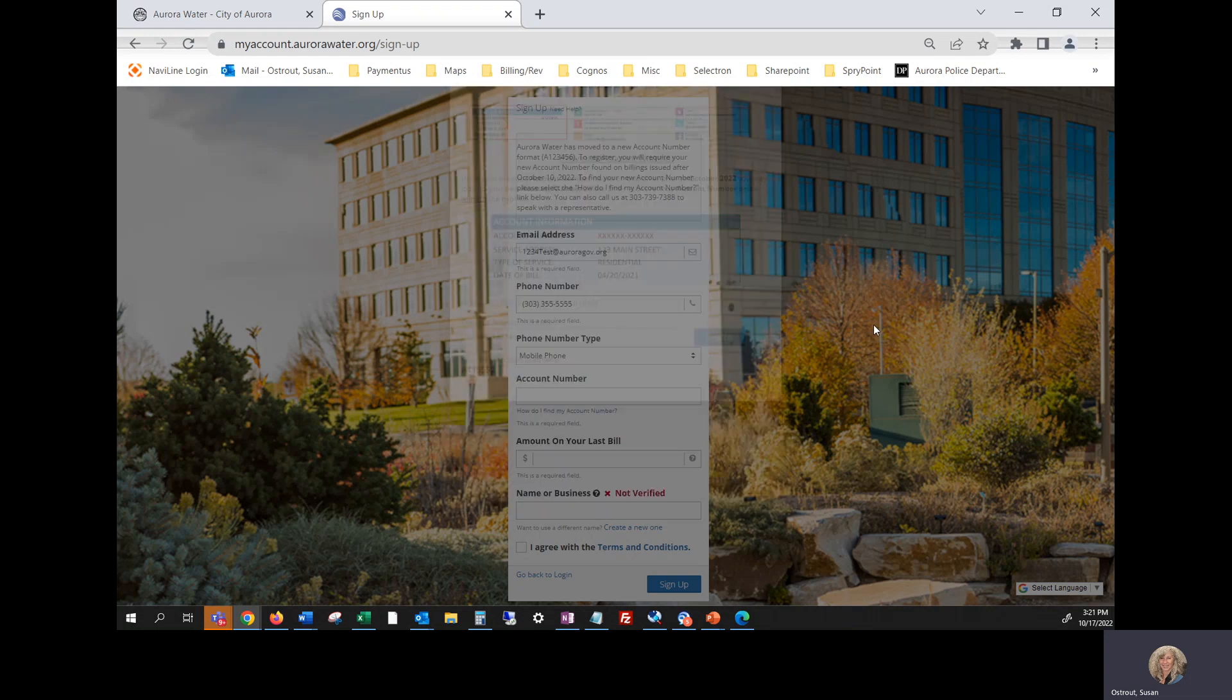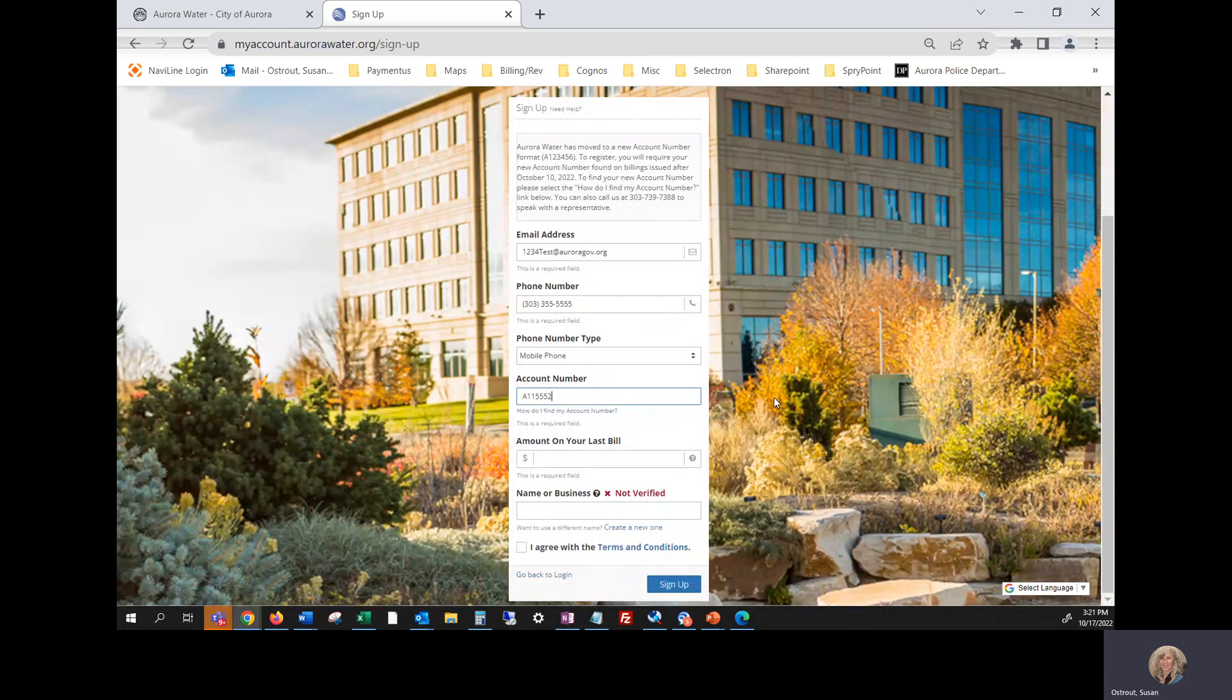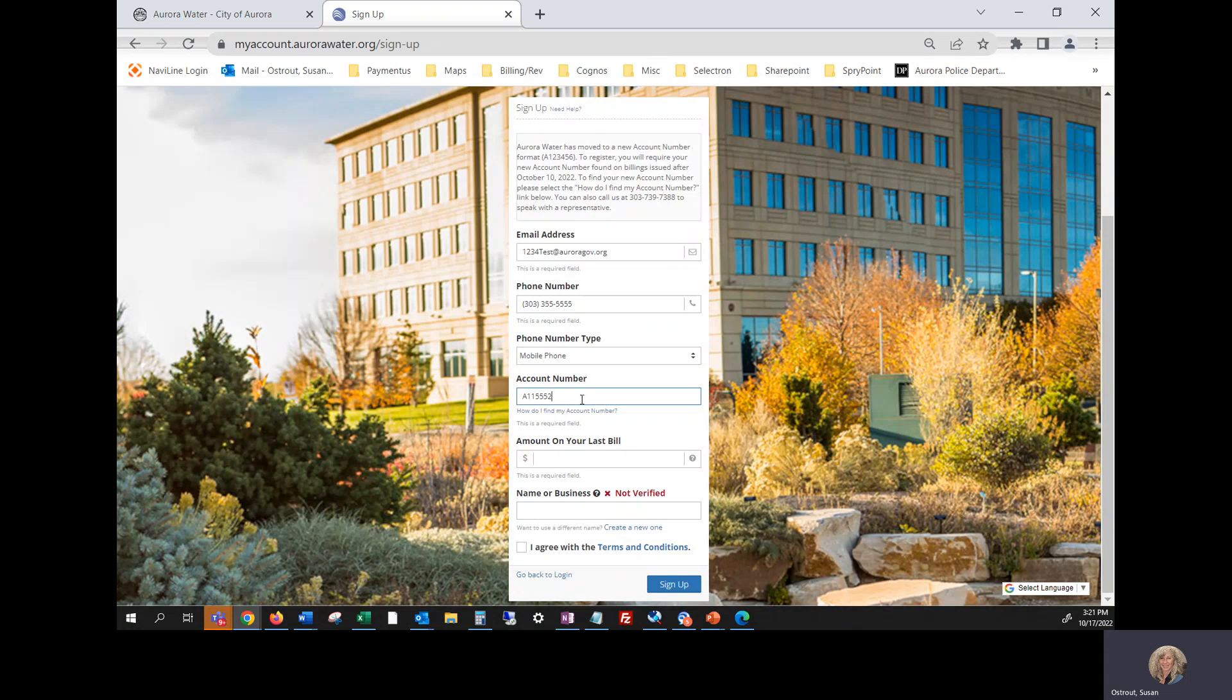To get back to the registration screen, click in the account number field and paste it or you can type it in.